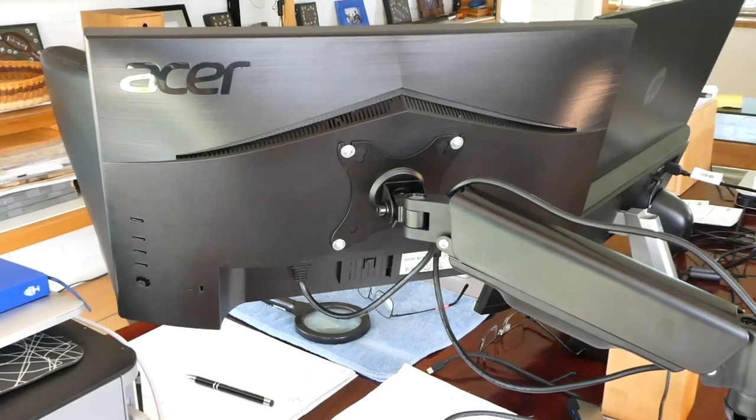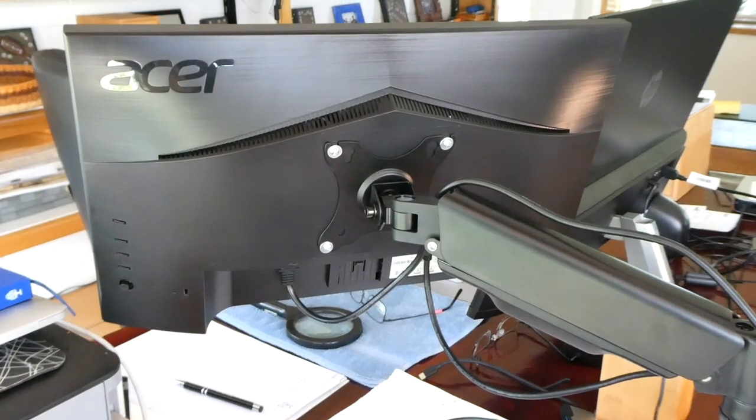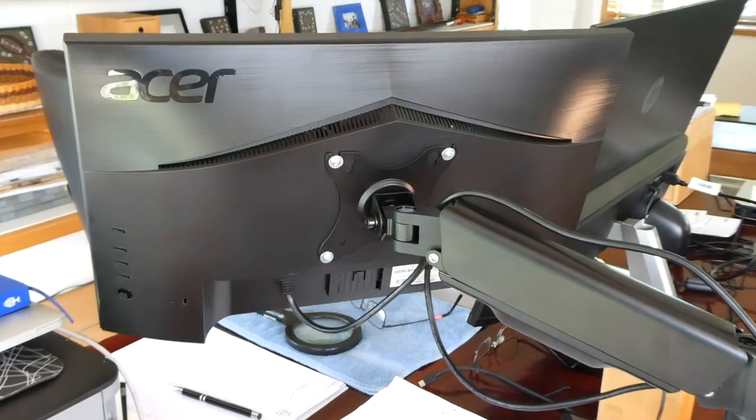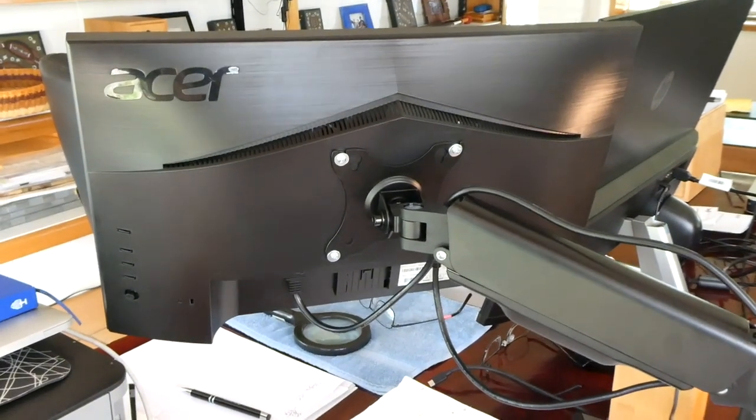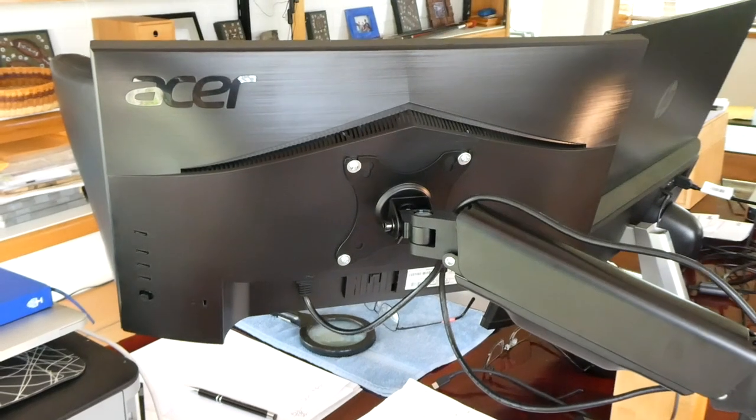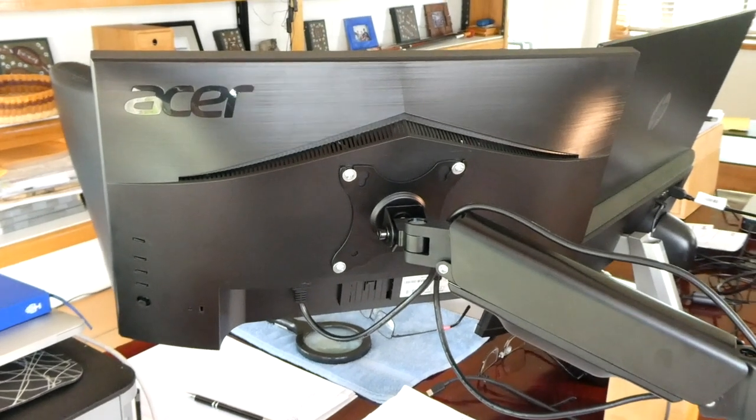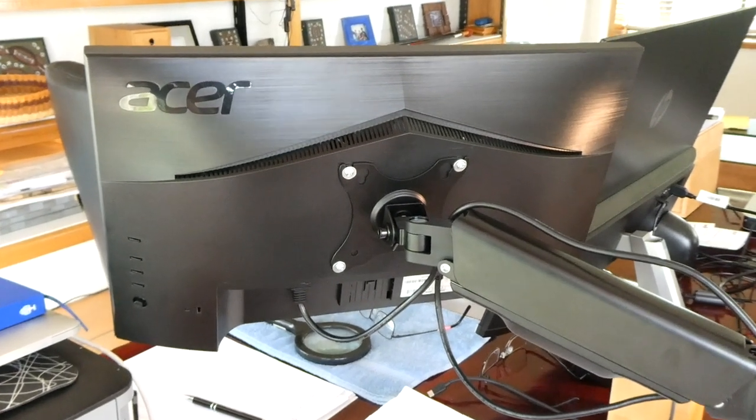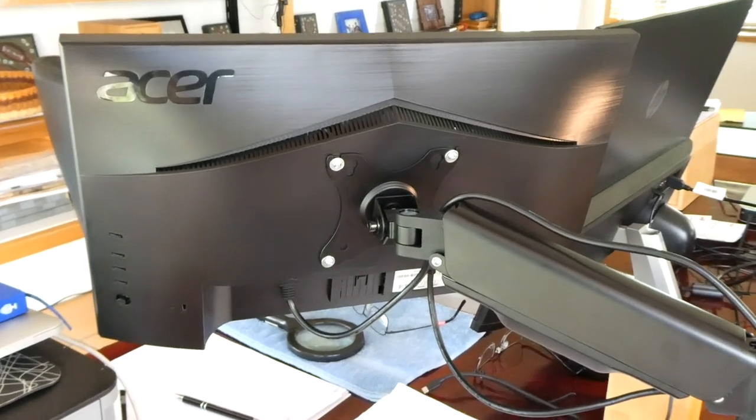You can lift the monitor up and down as you're standing up or sitting down. I got this arm quite cheap.